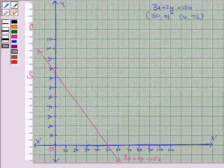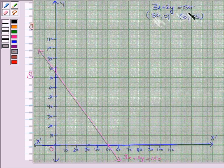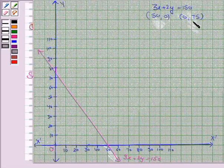We have drawn the line 3x + 2y = 150 by plotting the points (50, 0) and (0, 75).